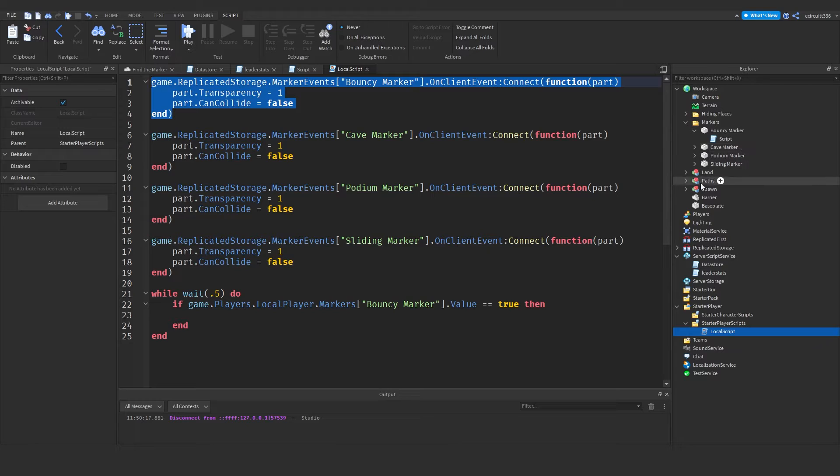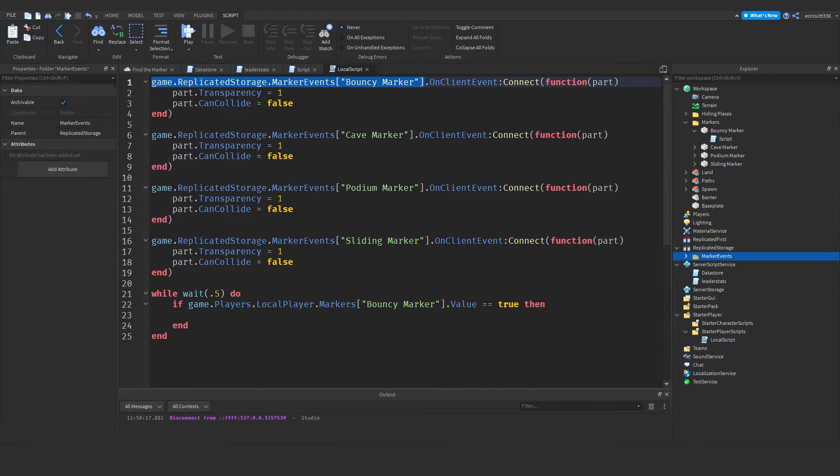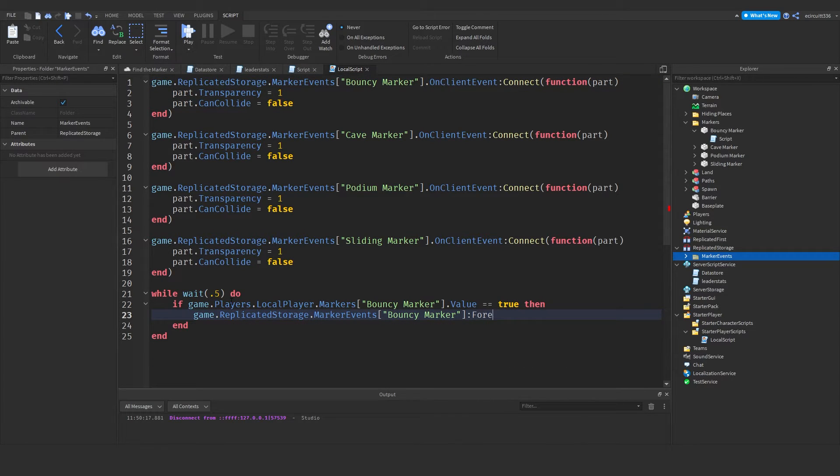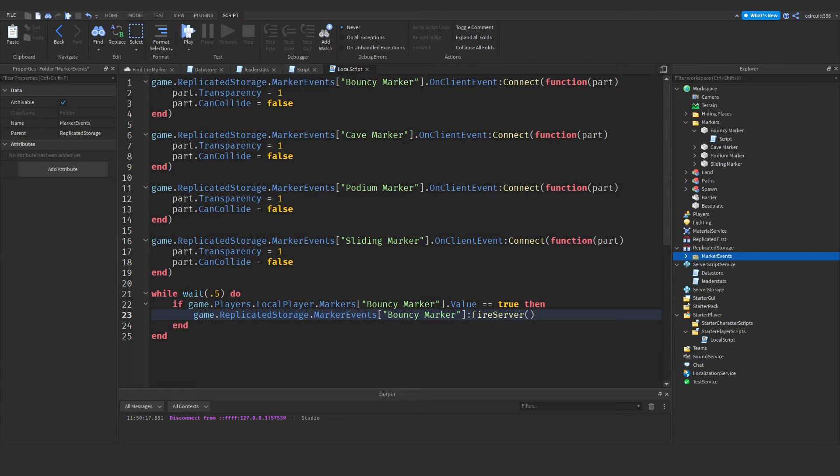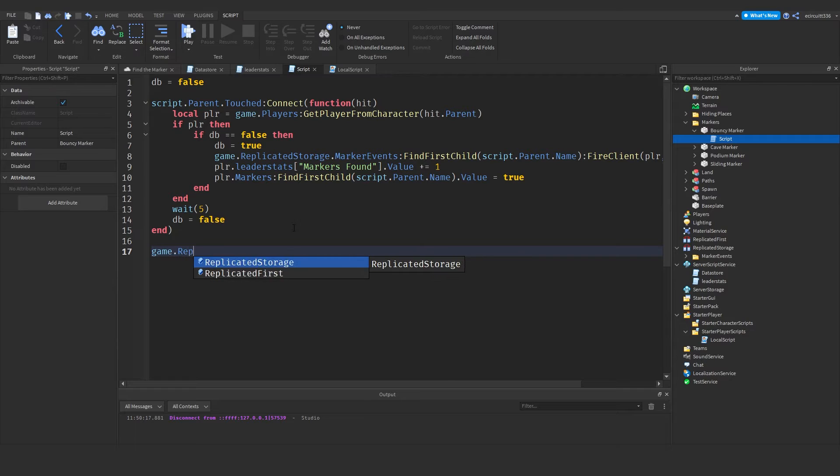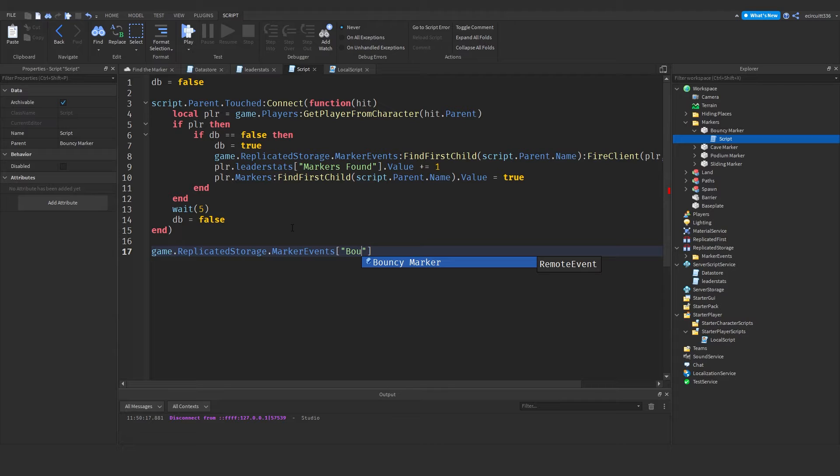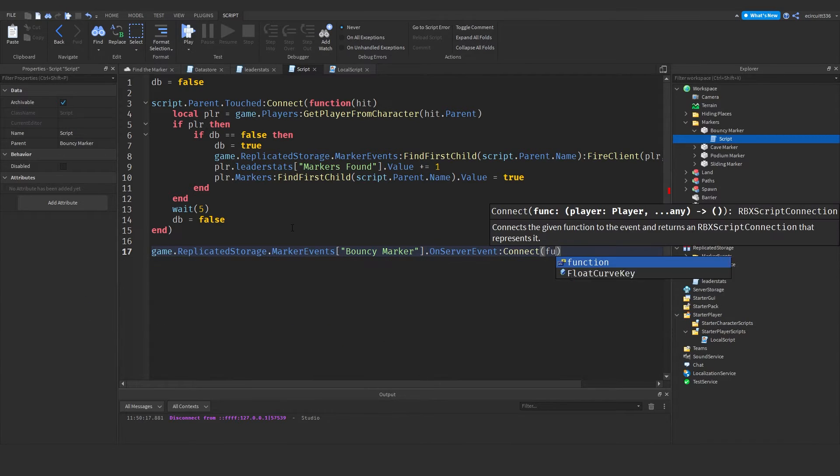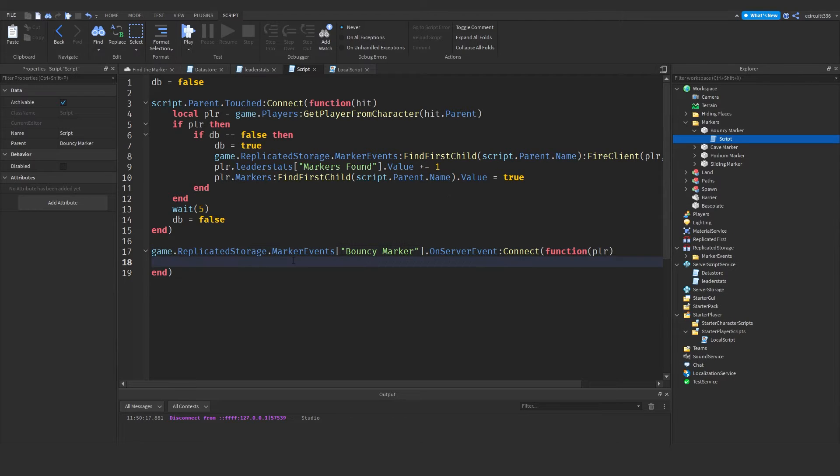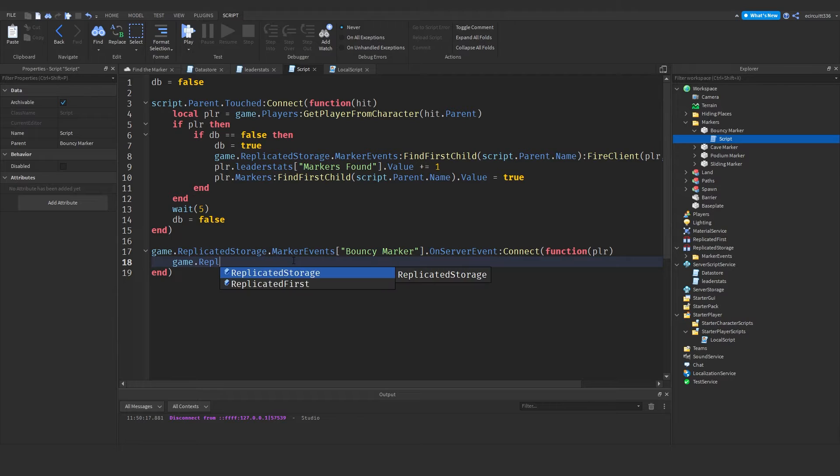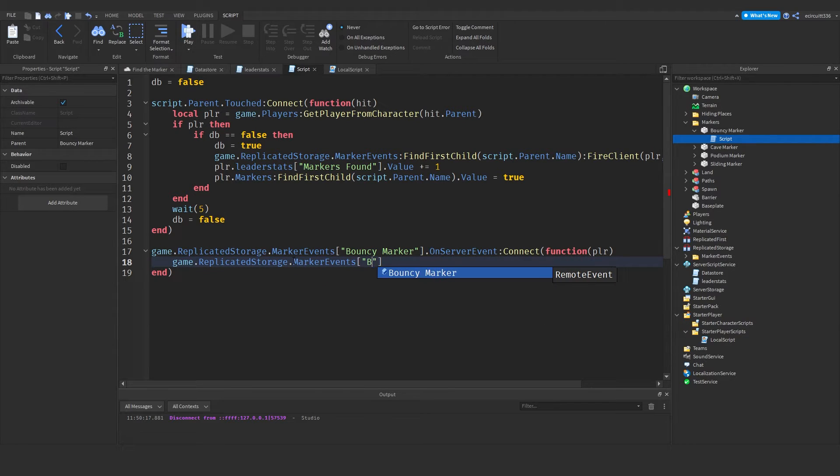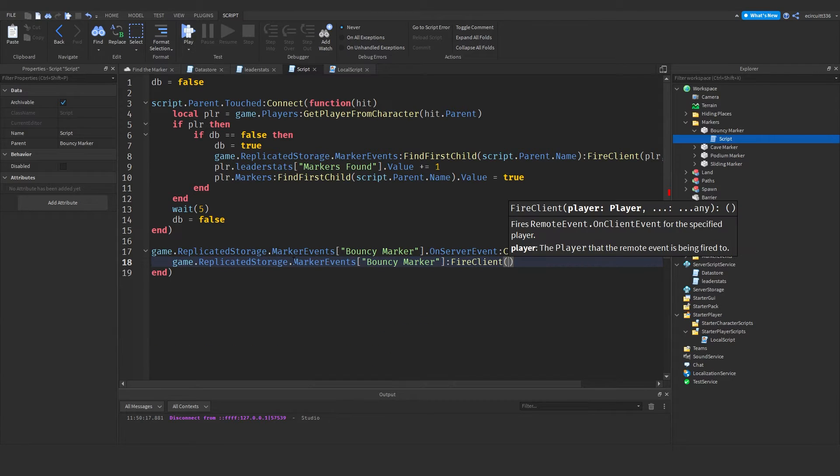We can just call bouncy marker. So game dot replicate storage dot marker events bouncy marker colon fire server. And we don't need to pass anything in here. Now under our bouncy marker script, we need to say game dot replicate storage dot marker events bouncy marker dot on server event colon connect function. And now in here we have to pass the player. And then we want to fire the event again.